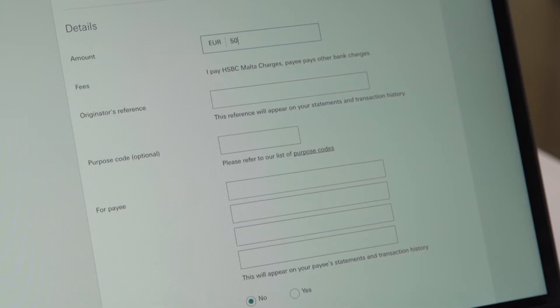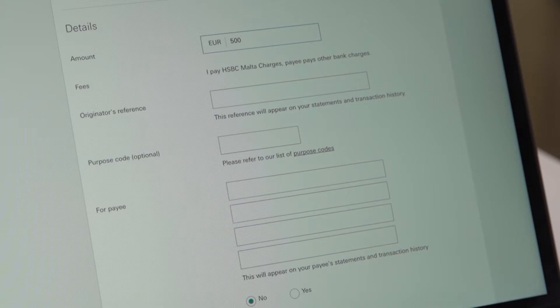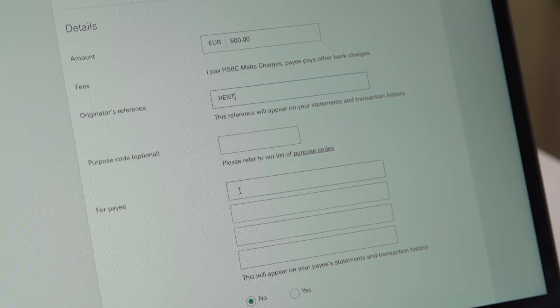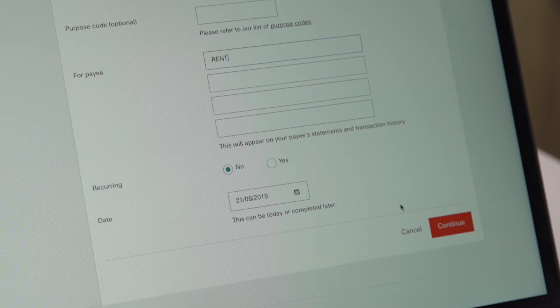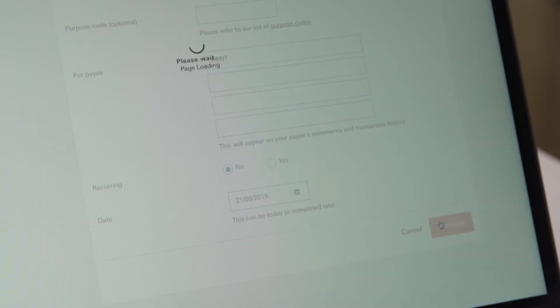You can complete the transfer without the need of the code from the secure key. This applies also to all the saved local HSBC, CEPA, and non-CEPA payees. This also applies to when you are paying a company. Simple, isn't it?